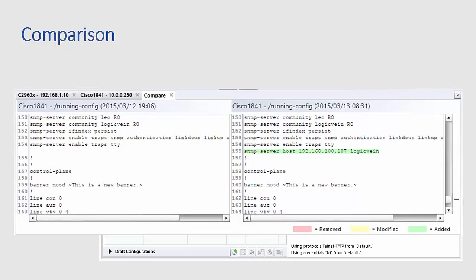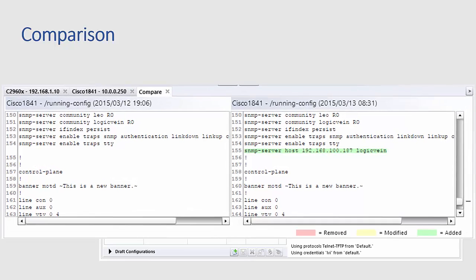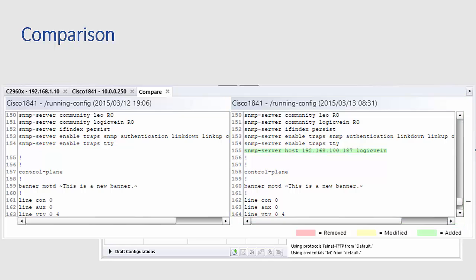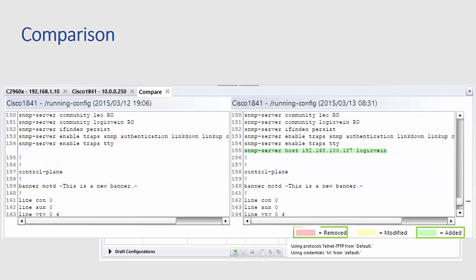This will bring up a comparison view that splits the older configuration on the left and the more recent configuration on the right. The green line on the right indicates configuration that was added in the more recent version of the configuration. As can be seen from the key at the bottom right, the view provides coloring for added, removed, and modified code.